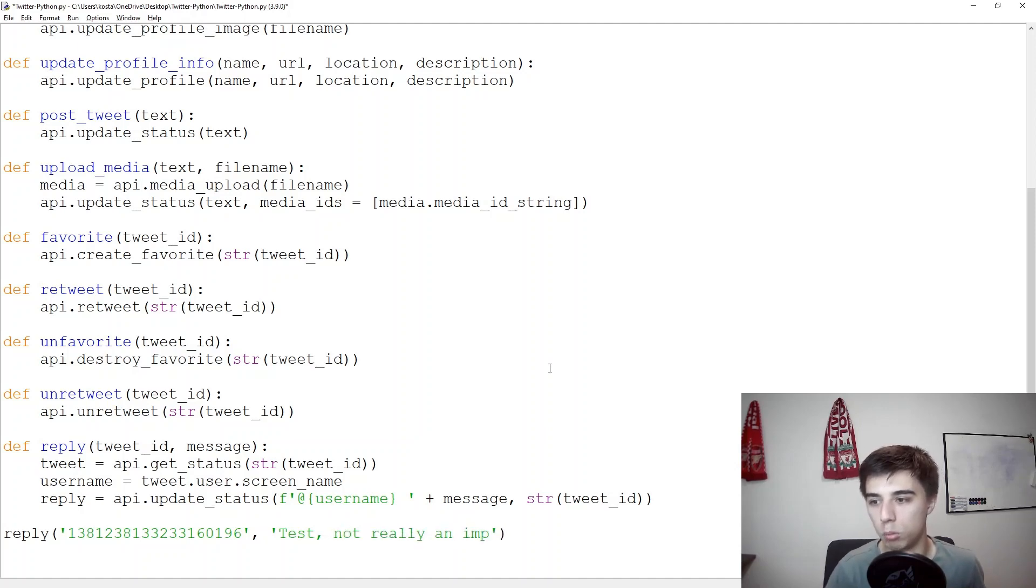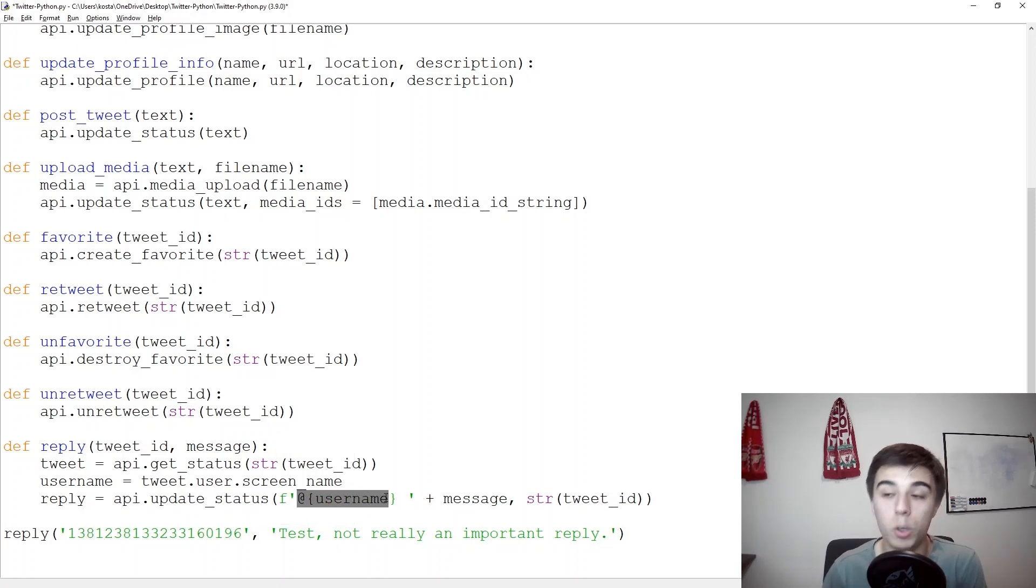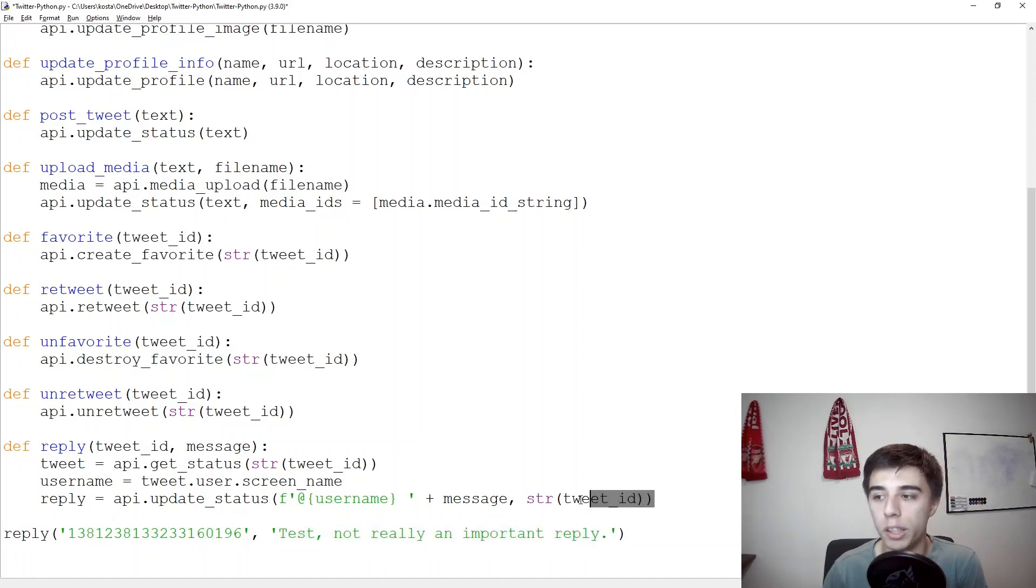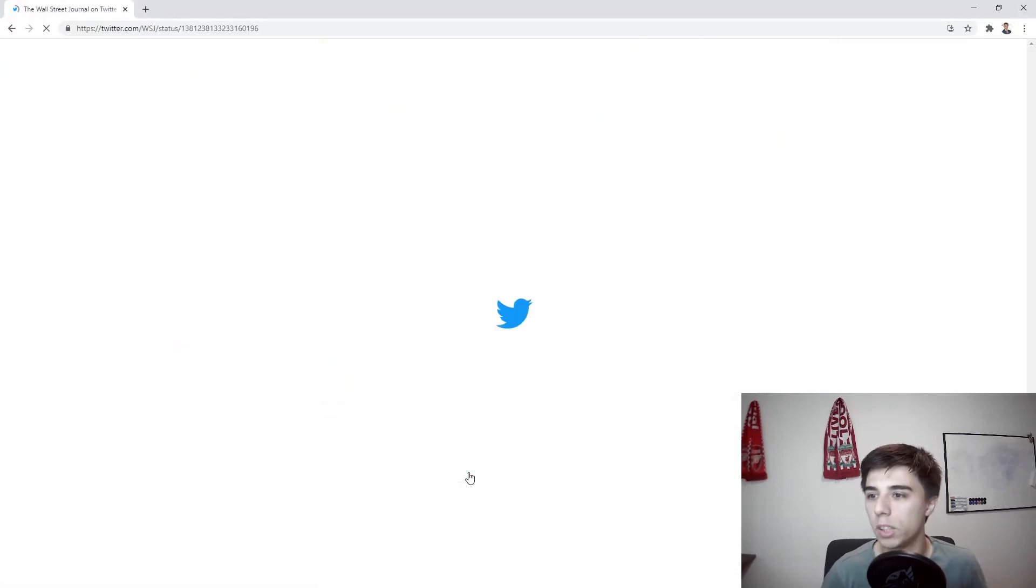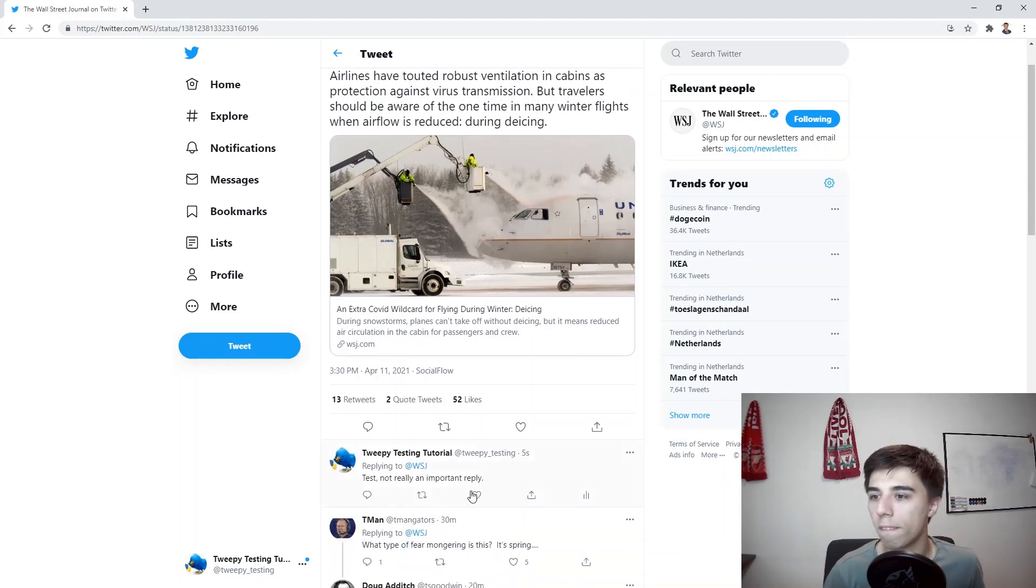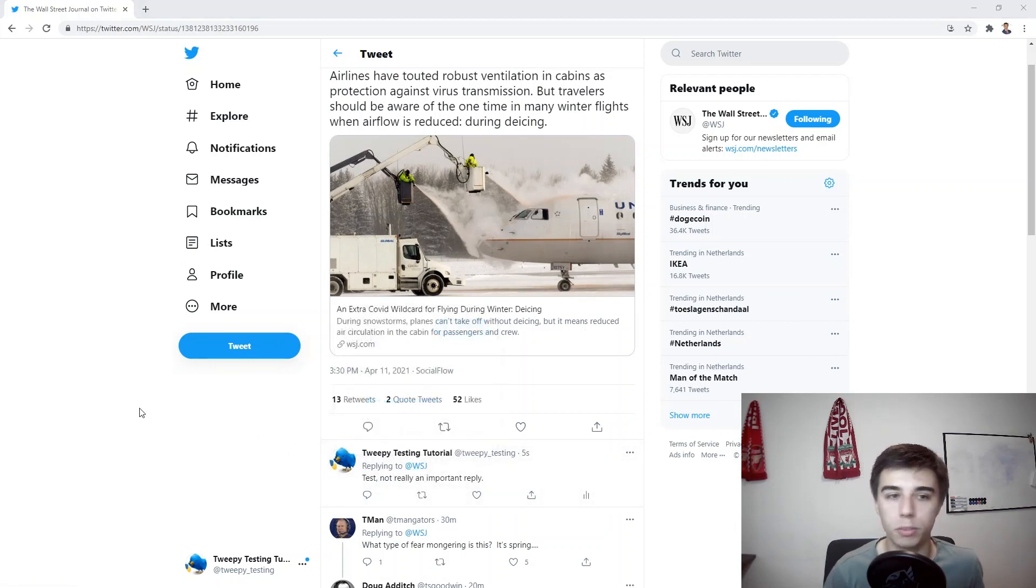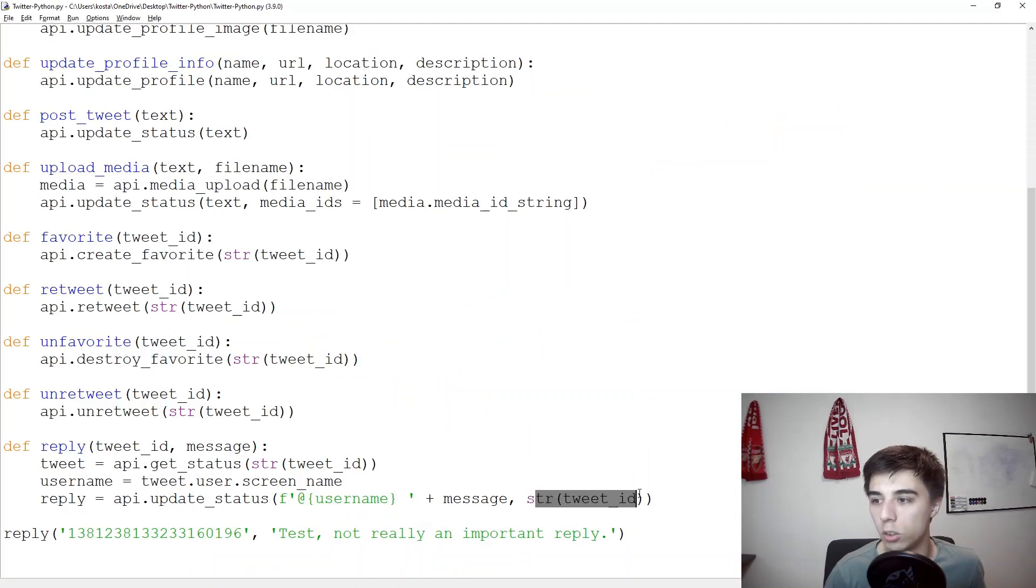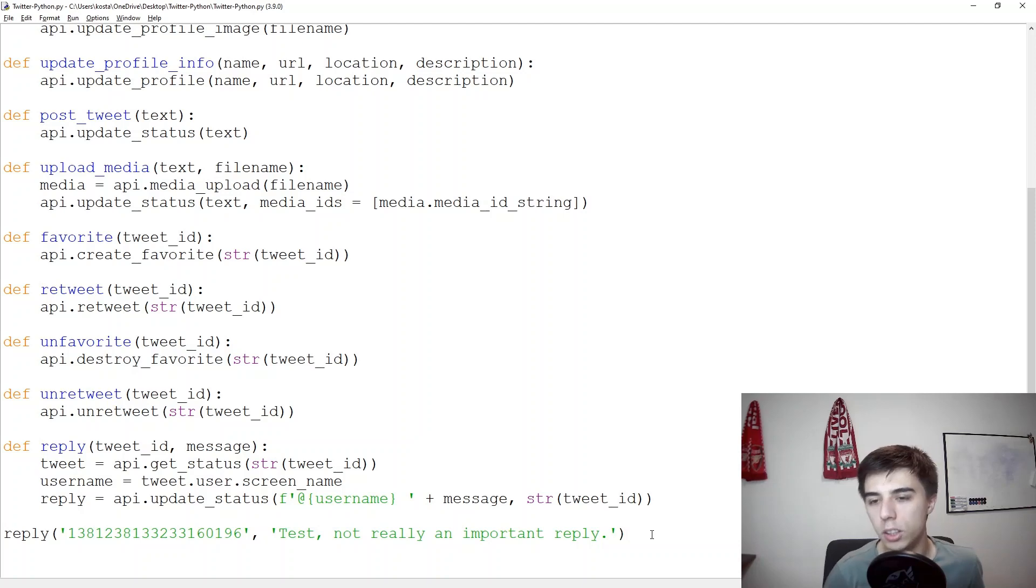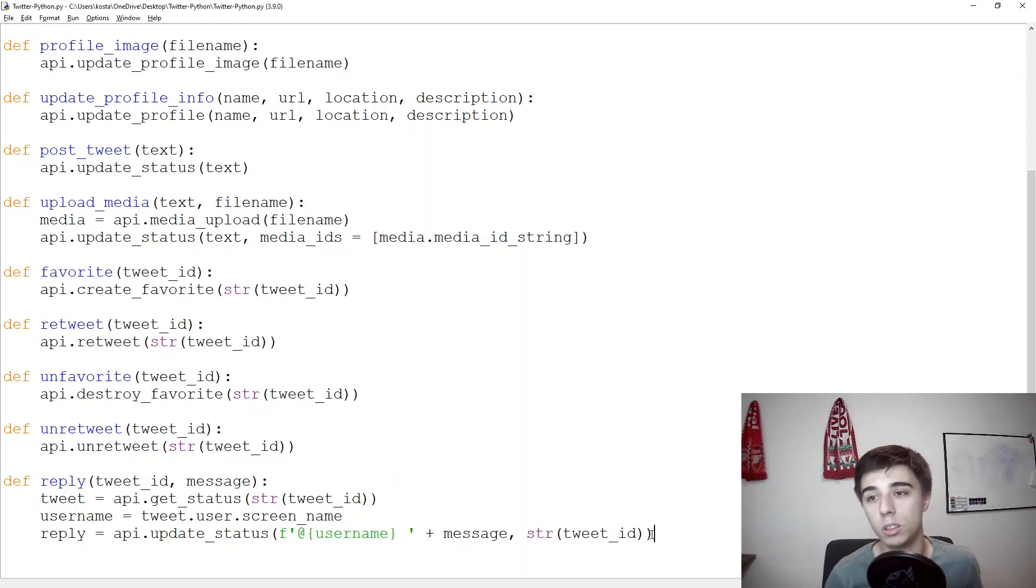Not really an important reply. So we would like to update the status at the username and the username is actually extracted from the tweet and would like to reply this message and it should be linked to this tweet. So let's reply and let's go back and see if this works, refresh. There we go, here's the actual reply that we've just posted. So replying to WSJ, so that was the first part of our function, then an empty space and then our message actually starts and it is related to this tweet so it's being recorded as a reply to this original tweet.